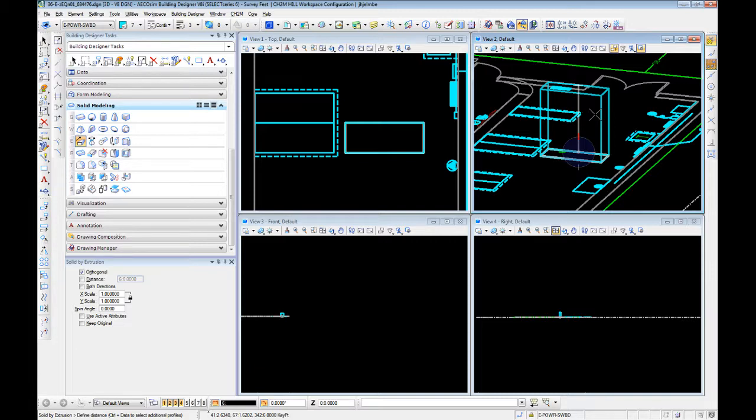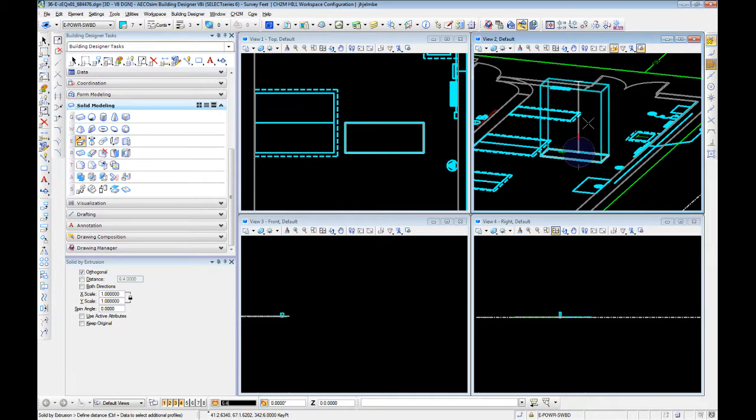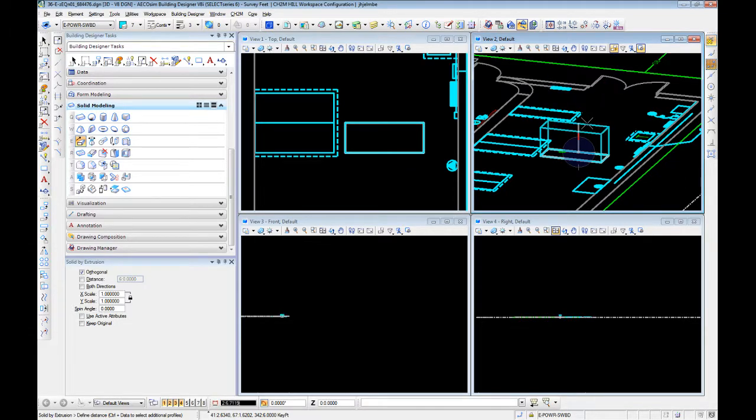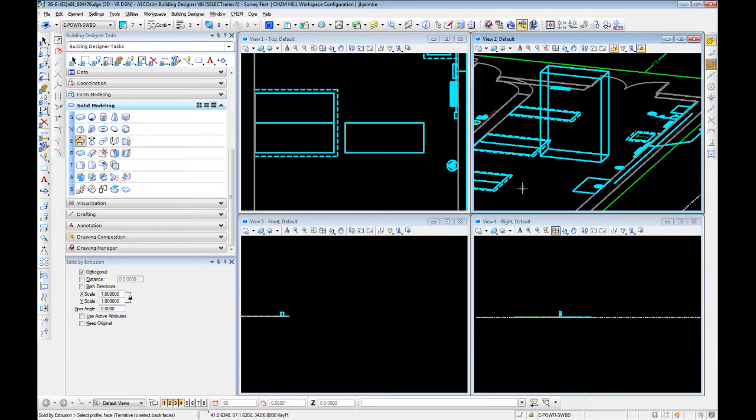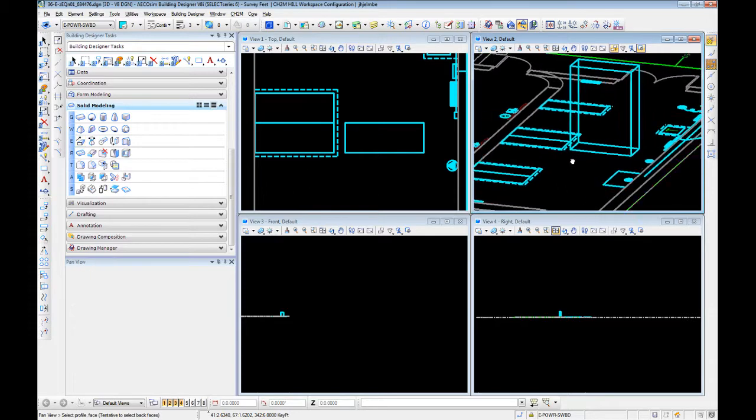or colon, or hit your period key twice, or colon, and then your inches. Now I happen to know this piece of equipment is typically 90 inches tall, so I've hit period twice. I'm going to make it 90 inches tall.